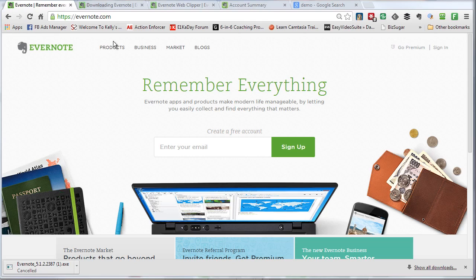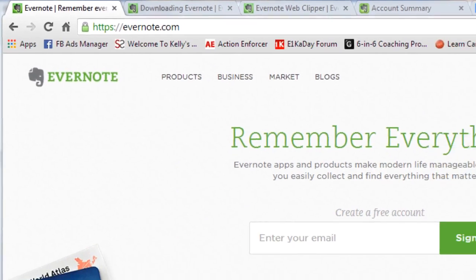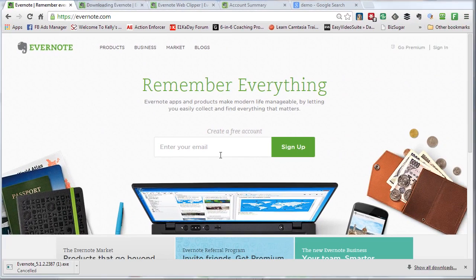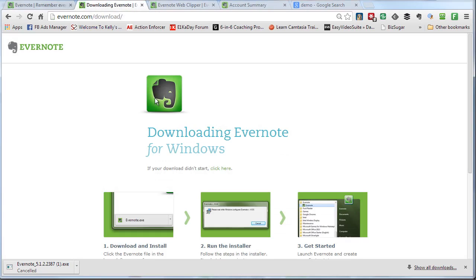You'll need to go to Evernote.com and follow the directions for setting up an account. The account is free and it'll guide you through setting up a password and then downloading the actual Evernote app to your computer.